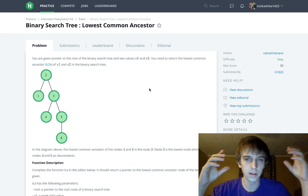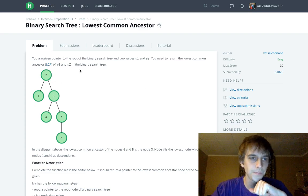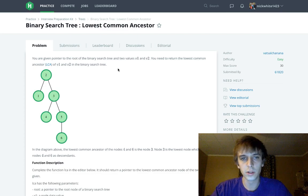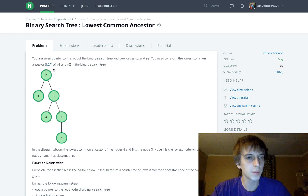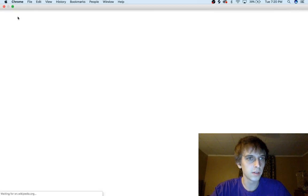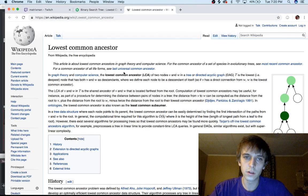This one wasn't on there — it's actually an interesting one. You're given a pointer to the root of a binary tree and two values, and you need to return the lowest common ancestor of v1 and v2. What is the lowest common ancestor? They give us a link to an article about it.